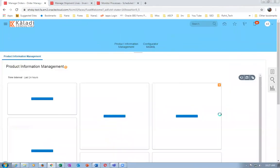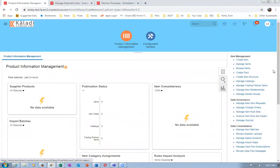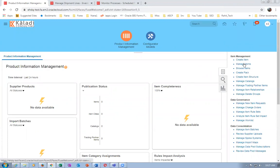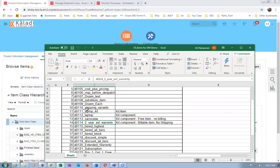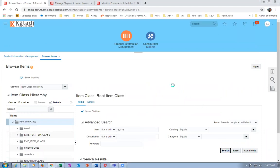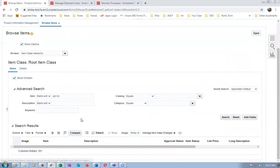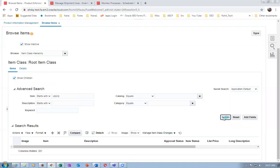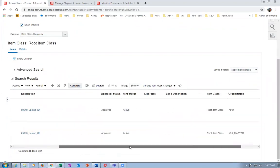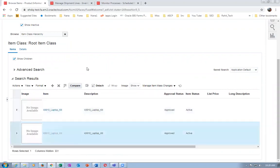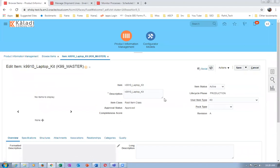Go to Product Management, Product Information. Browse Items. I created item D0110 - actually K9910 is the laptop kit. I'm going to query it. K9910 is the laptop kit - it is a kit item. If you go to Structures, I have created the primary structure.